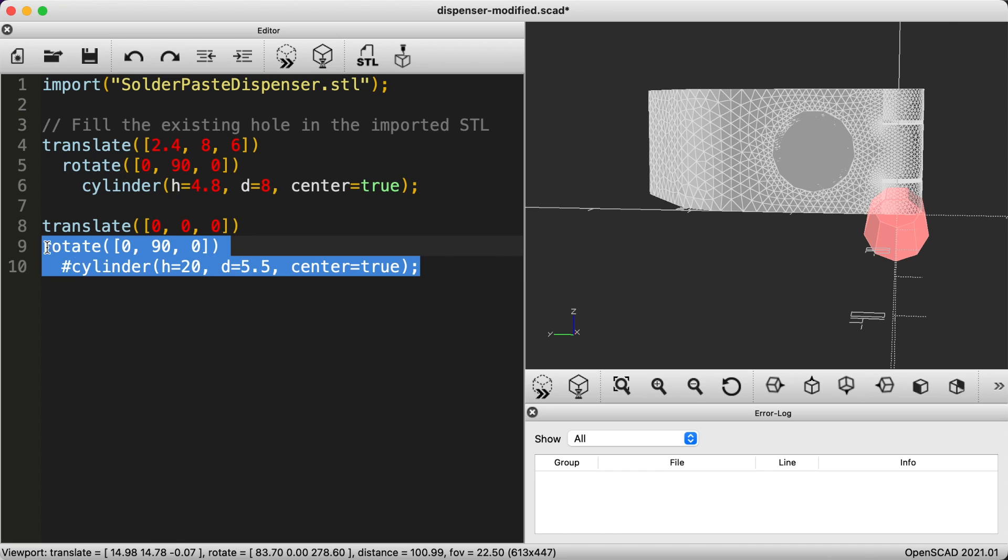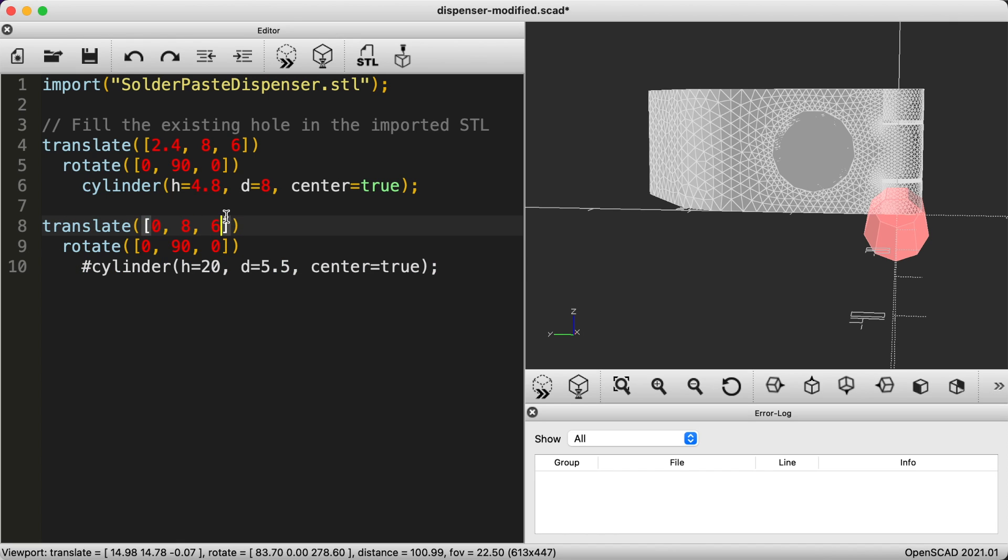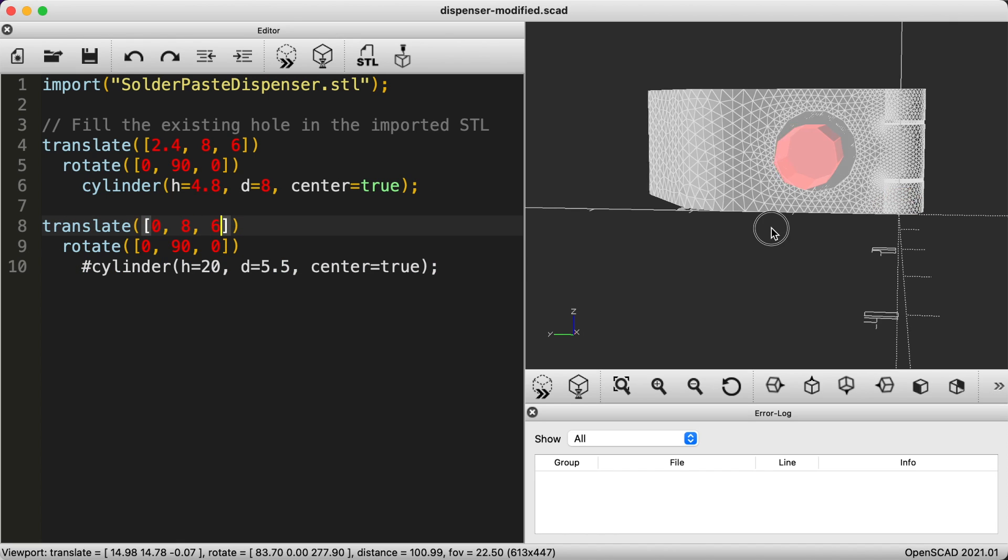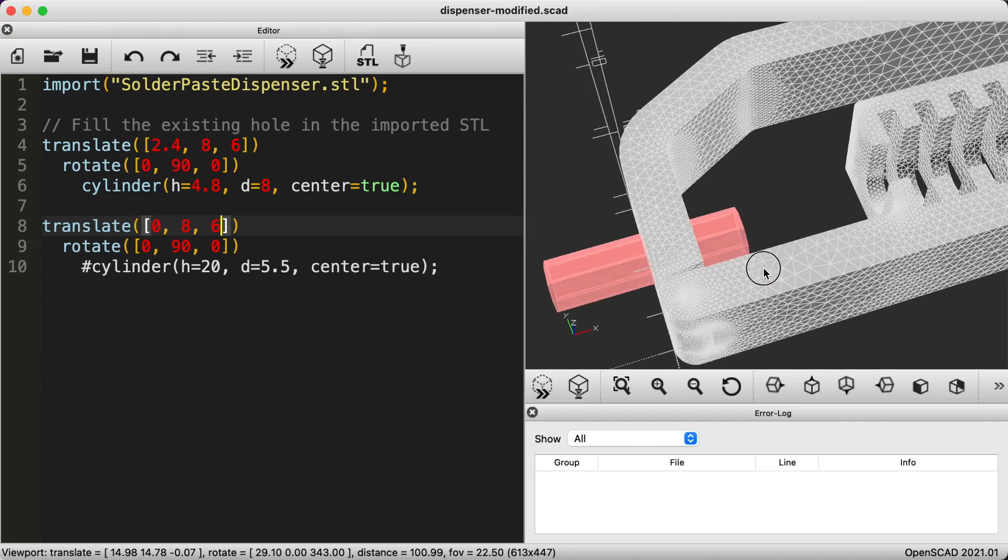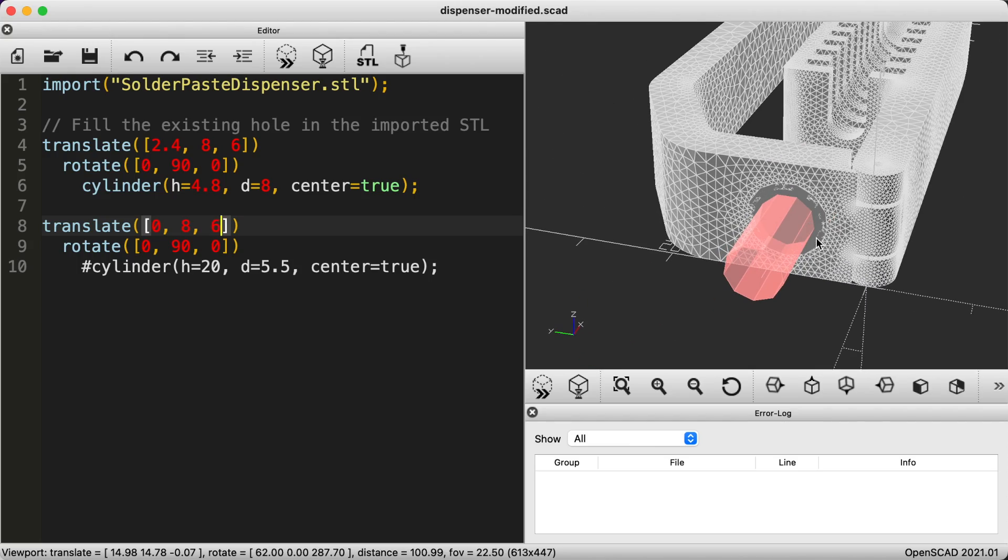We don't care so much about the X position because it doesn't need to precisely match the width of the material. It just needs to poke through both sides to create the hole.